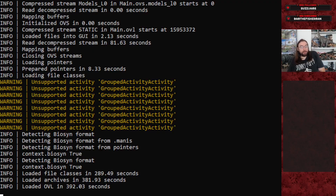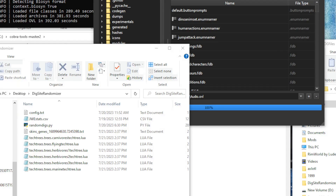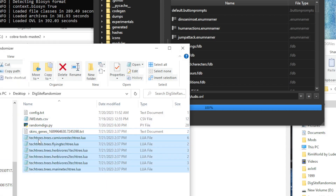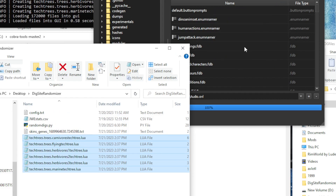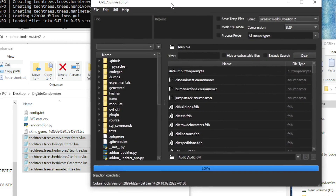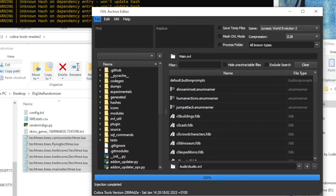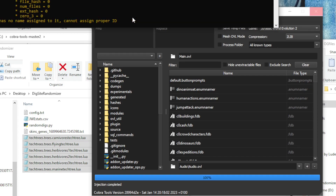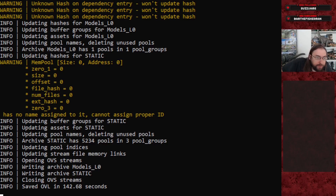Once loaded, the next step is simple: go to your DigSite Randomizer folder, highlight all six tech tree files, and drag them over into the OVL archive editor interface and drop them. You'll see the terminal window update saying 'loaded files into GUI.' Then go to Save — the save process will take a little time. When you see 'saved OVL in X seconds' in the terminal, you're done and ready to launch the game.